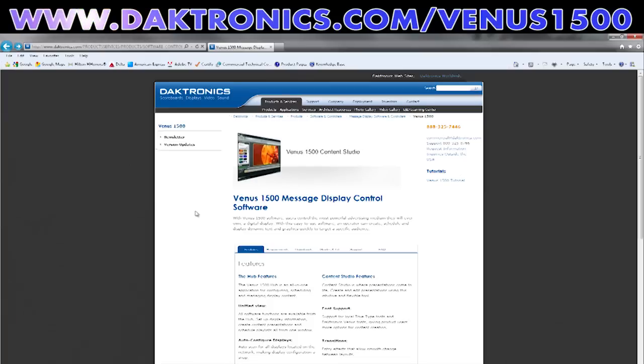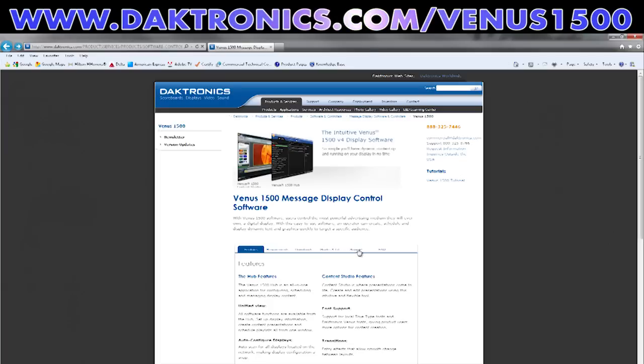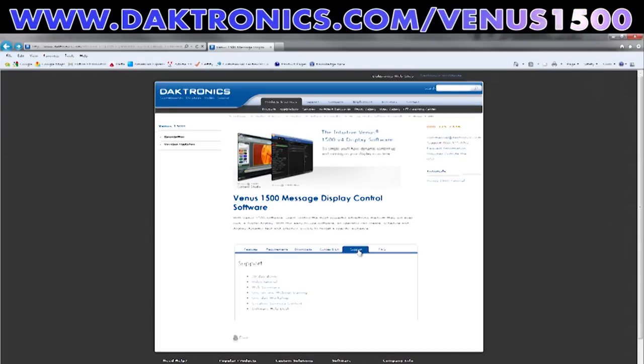For additional training information, visit www.daktronics.com/venus1500 to see a list of additional training options and video tutorials. Thanks again!